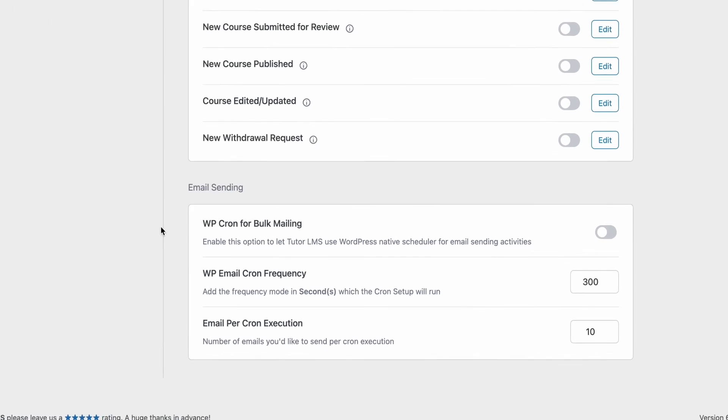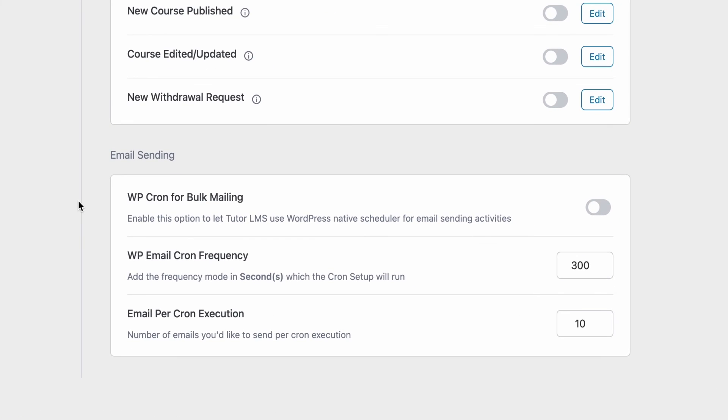Last but not least, we have the WordPress cron for bulk email setting. So enable this setting if you want to use the native WordPress scheduler to send emails.